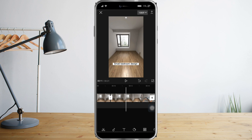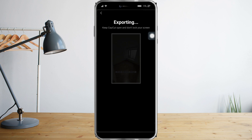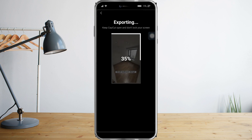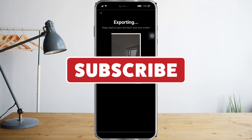So once you're done with your design, you can click this export right here and export your design. So that's it. I hope you learned a lot from this video. Make sure to like and subscribe if you love this kind of content. Follow for more.